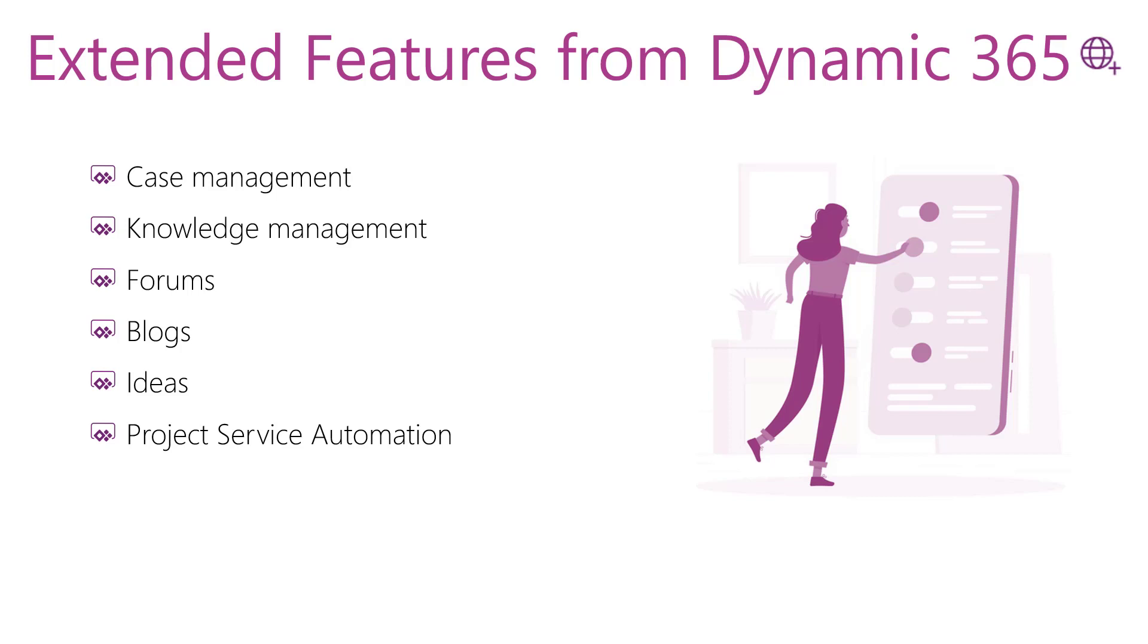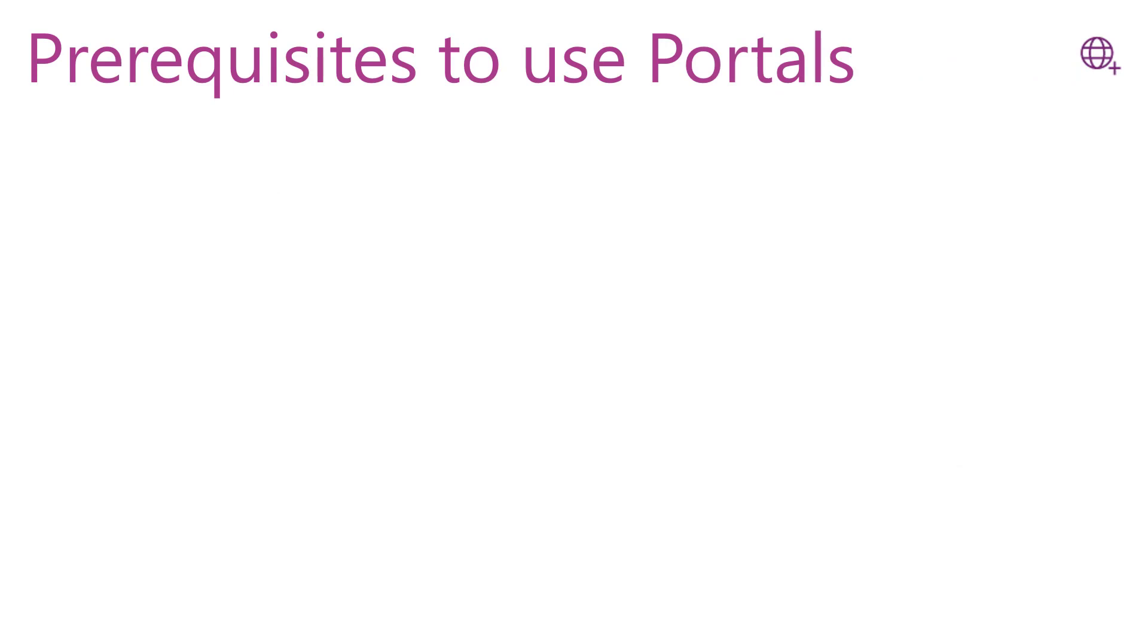You will find Field Services integration. The Field Service integration allows customers to view and request work orders from the portal and view invoices. These are the features that you will gain from enabling the Dynamics 365 apps. Now, how can we use portals, or what are the prerequisites that we need to use portals?